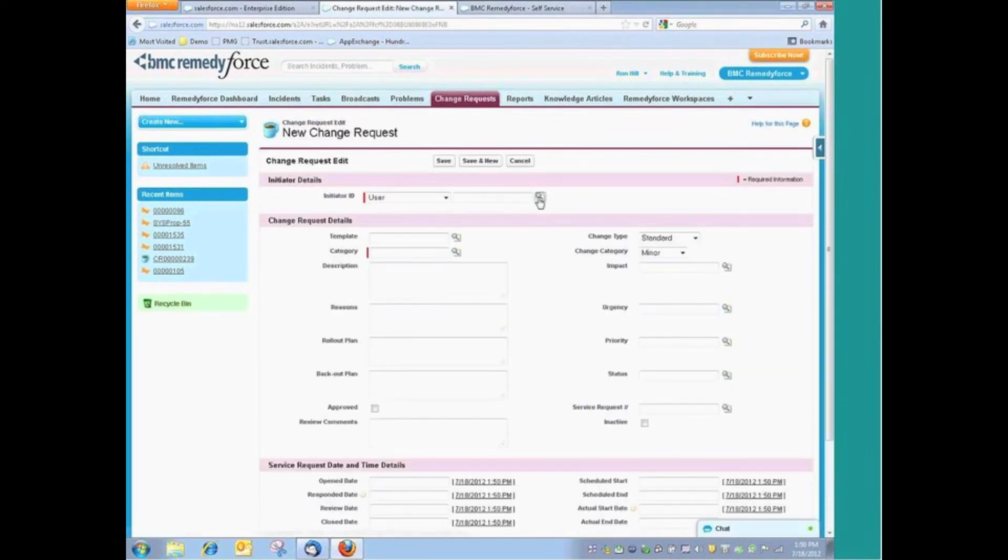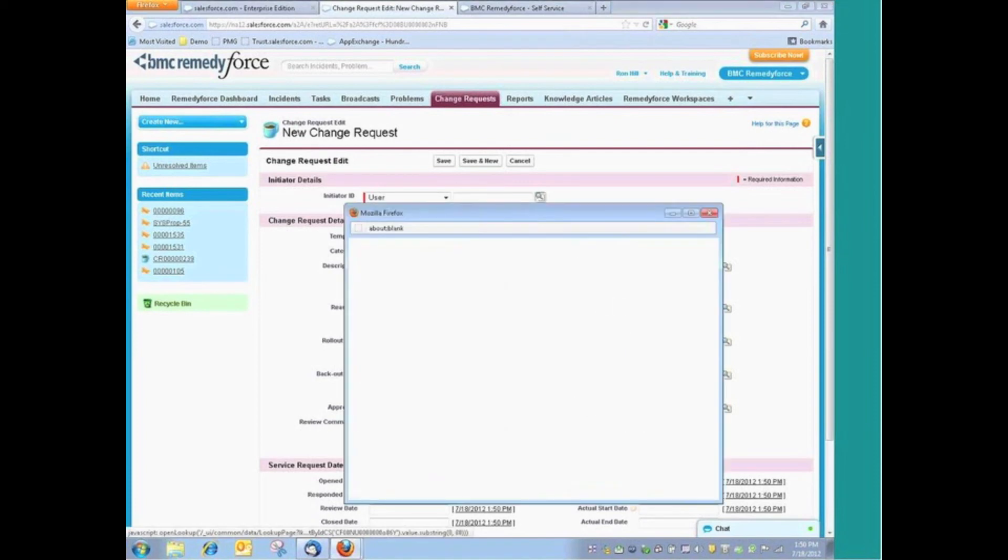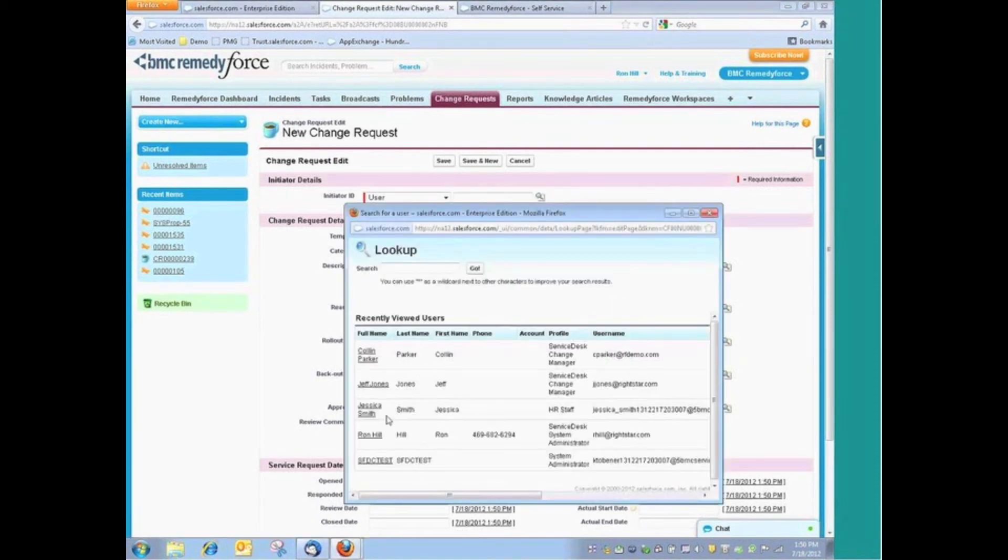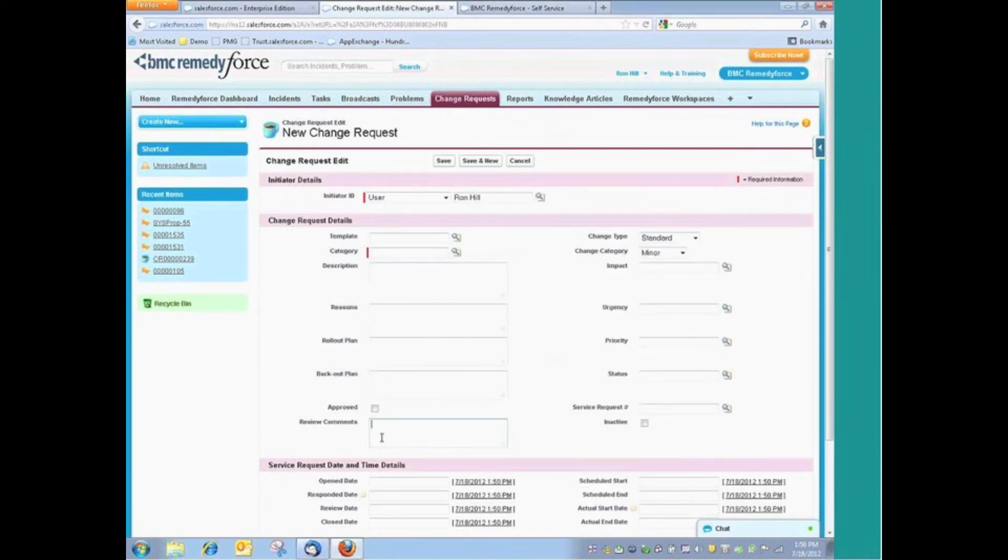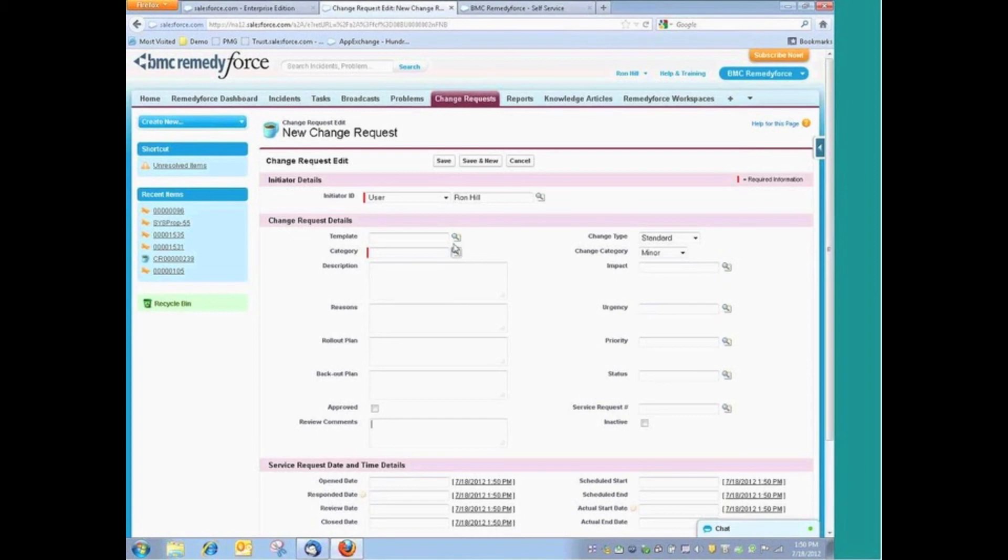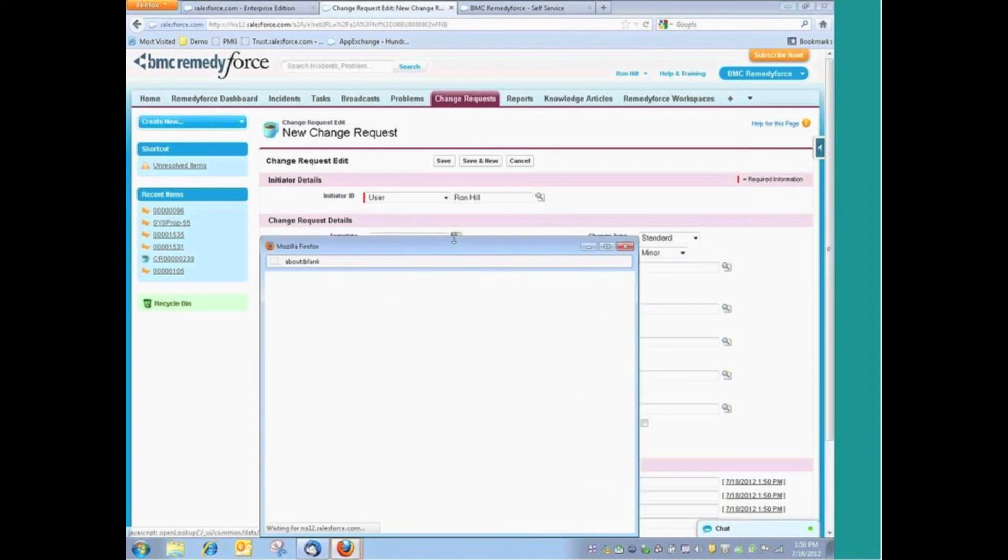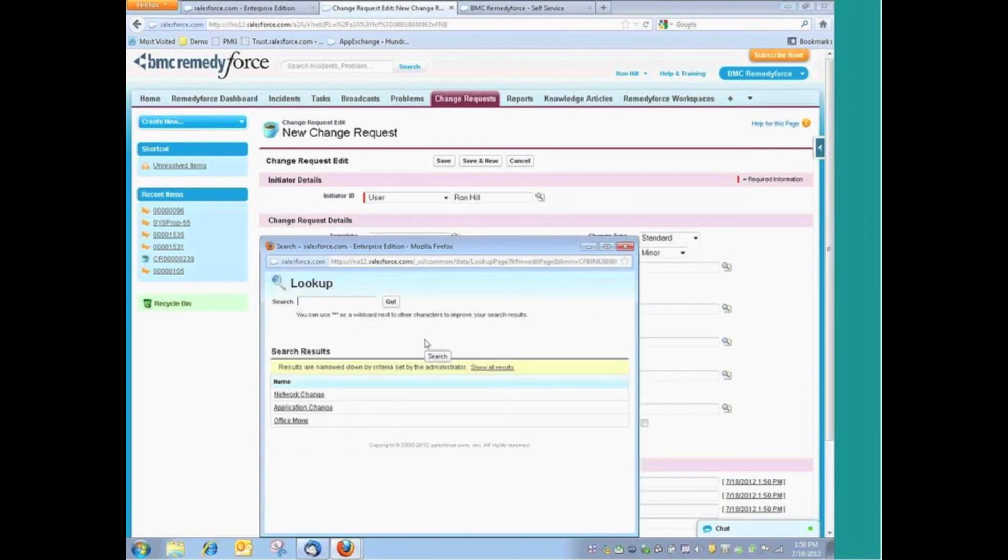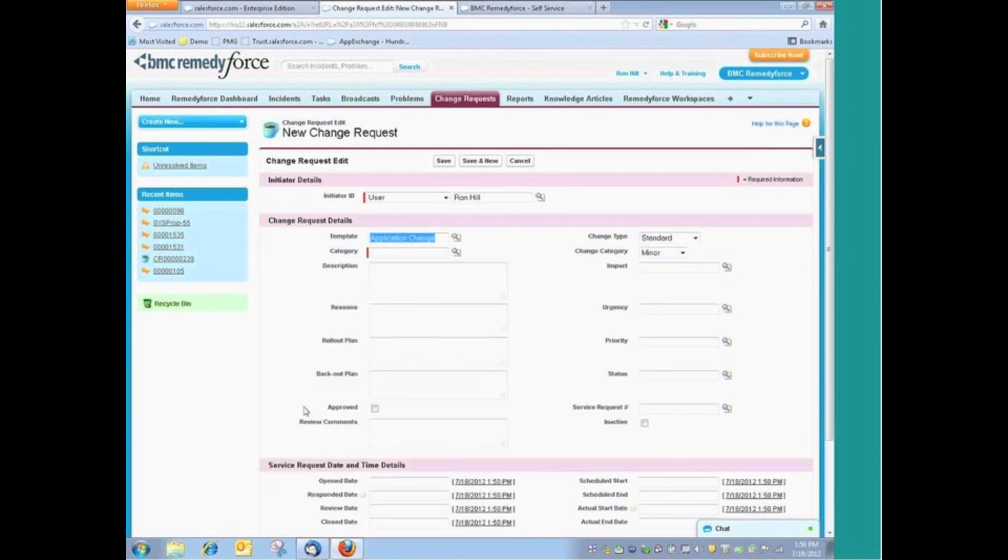We're going to identify ourselves as the initiator. And then with that, instead of creating a change request from scratch, what we might want to do is just simply use one of our templates that we've defined. At this point, this is going to be an application change.